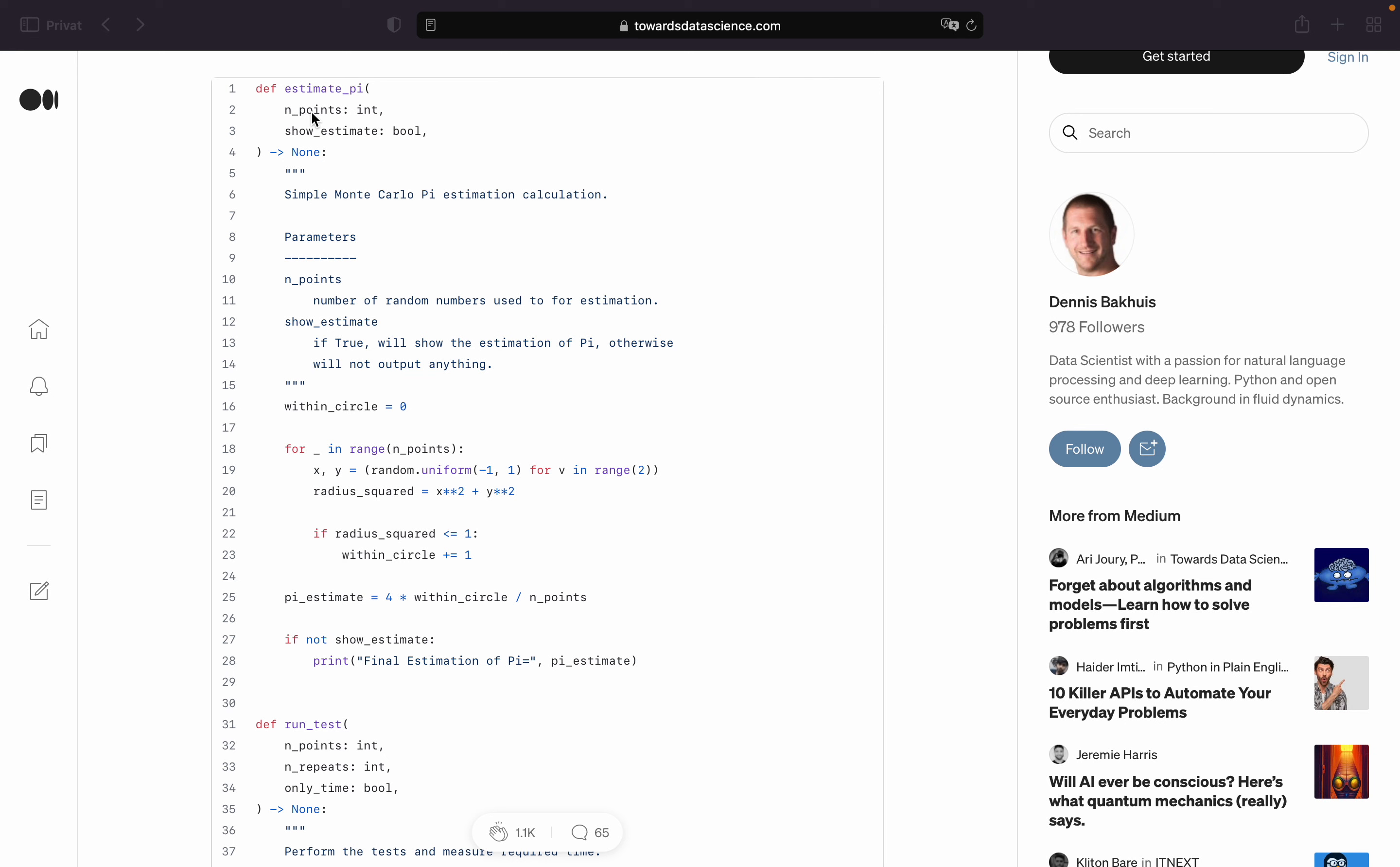And here he is looping for element in range n points and then he is generating x and y using a random function and then he is creating those two random numbers from a uniform distribution ranging from minus 1 to 1.